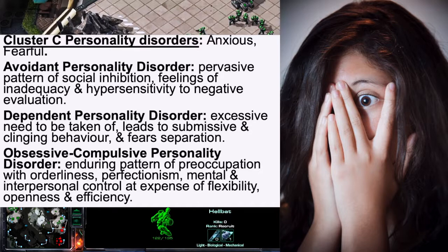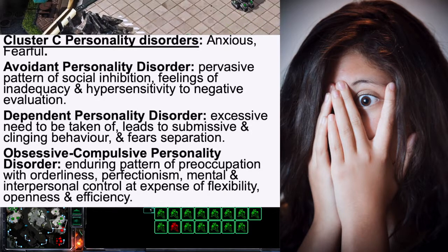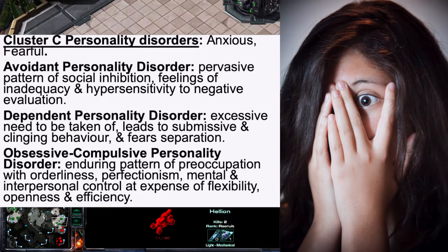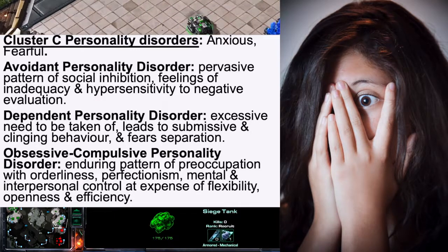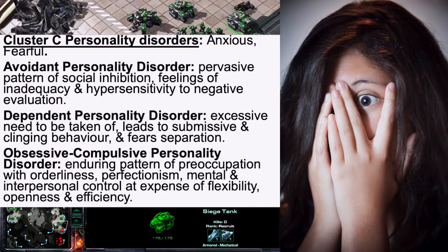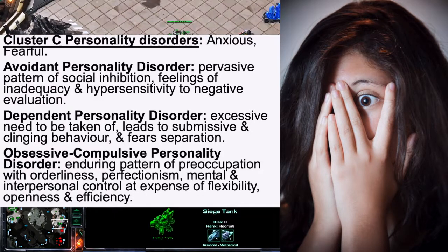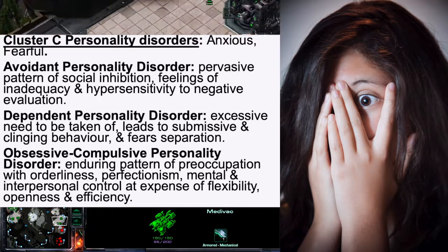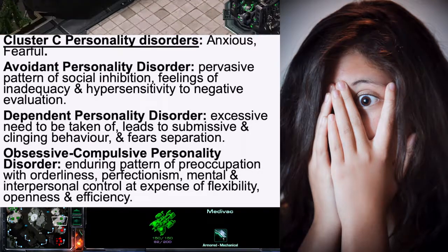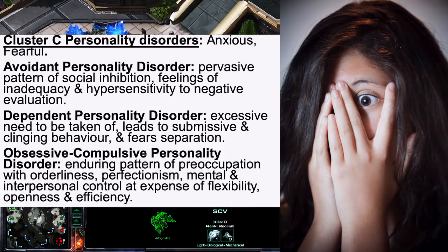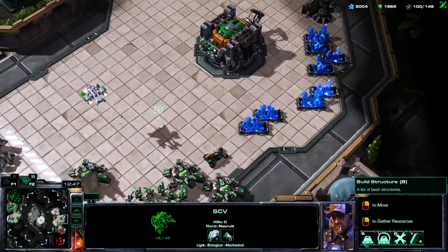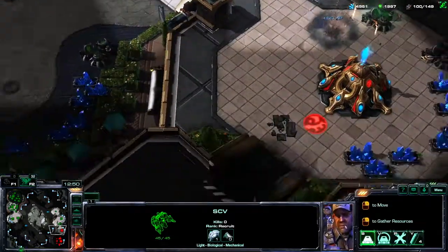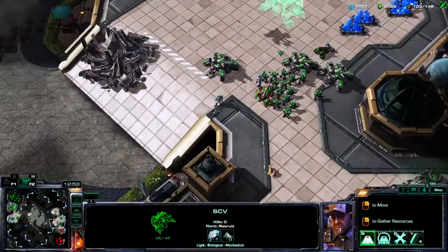Finally, there is Obsessive-Compulsive Personality Disorder — an enduring pattern of preoccupation with orderliness, perfectionism, and mental and interpersonal control, at the expense of flexibility, openness, and efficiency. These individuals, as the name suggests, have OCD-like traits.